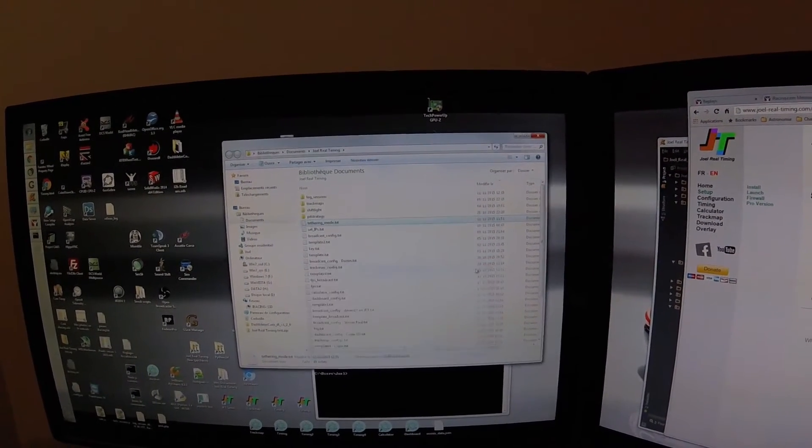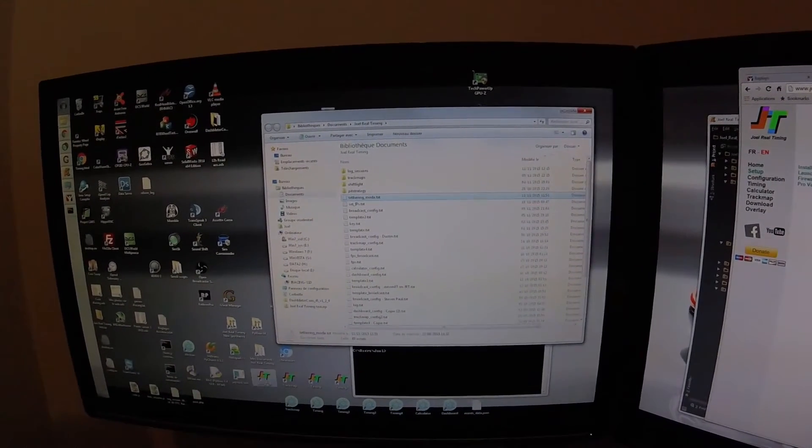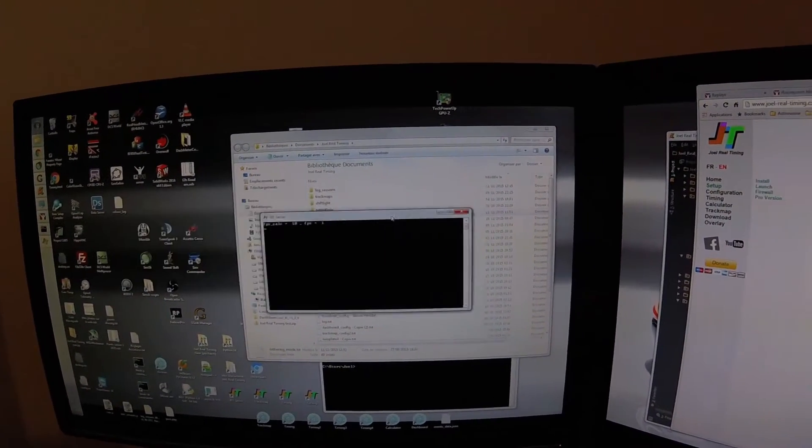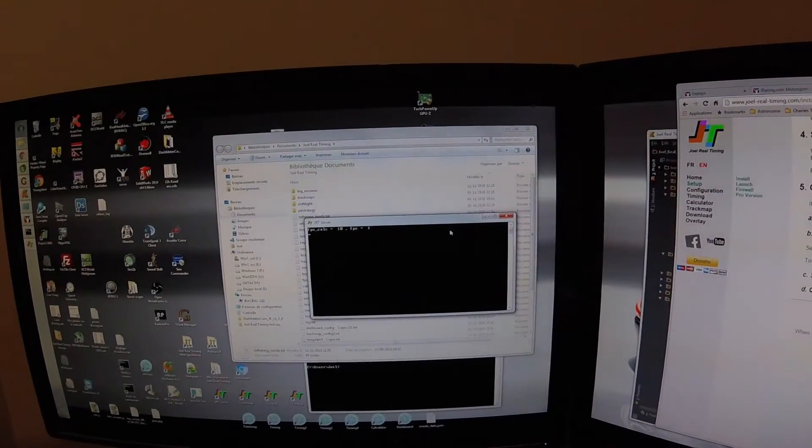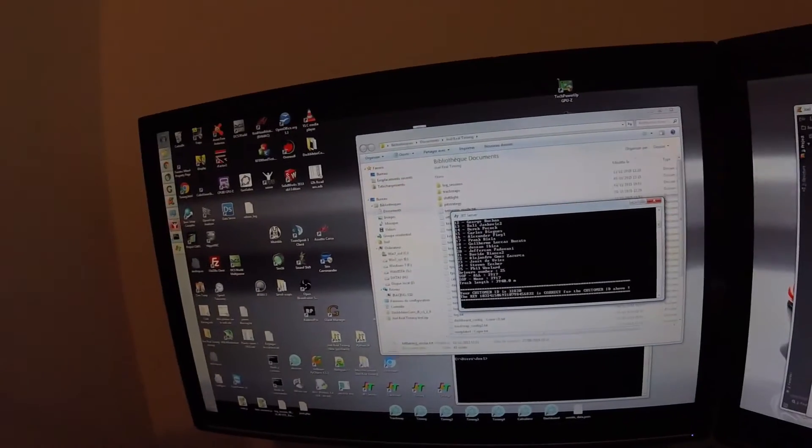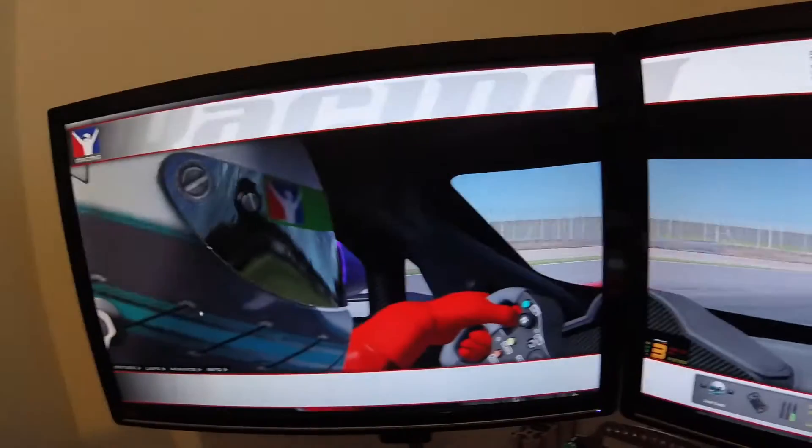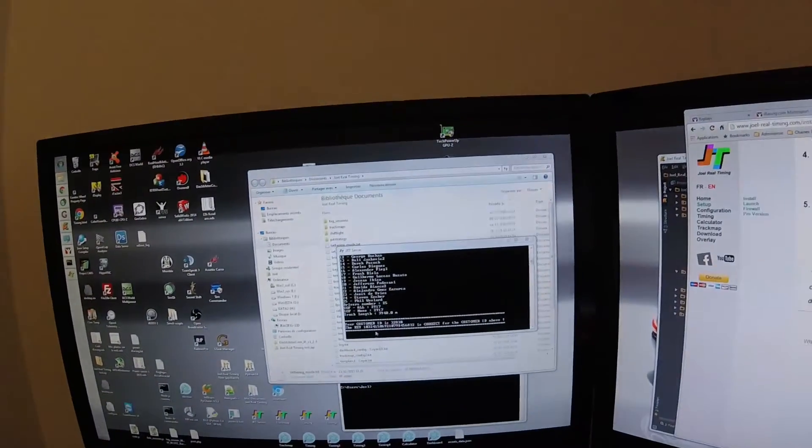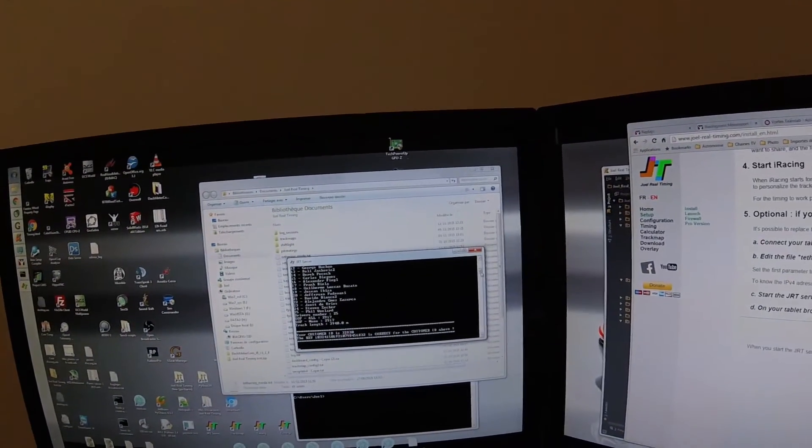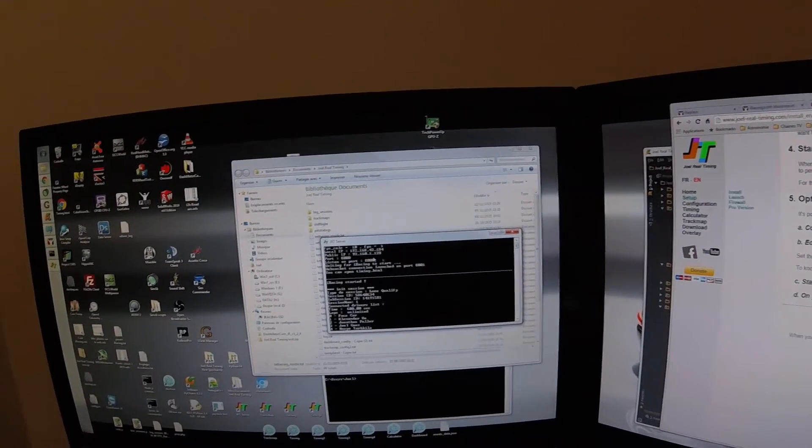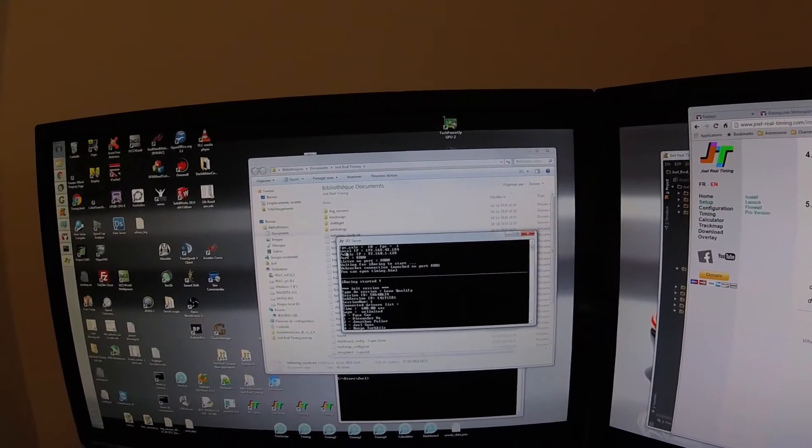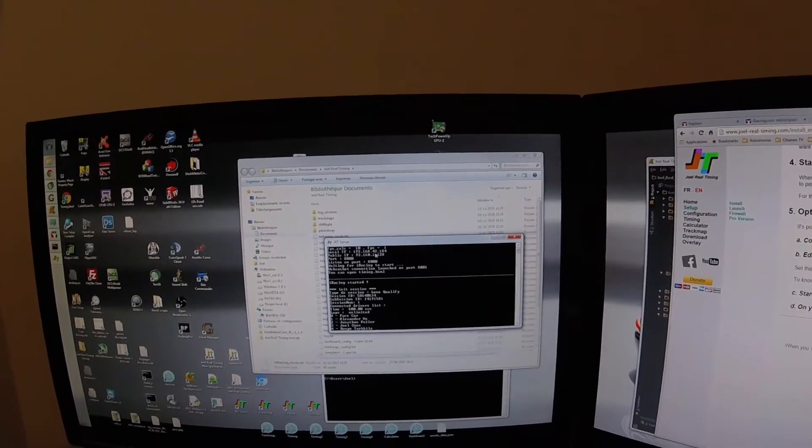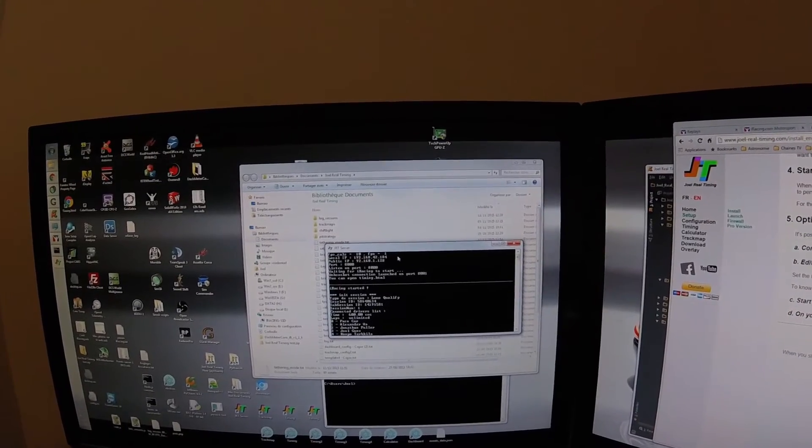You save it, then you start GRT server. I launched iRacing in the background, you see it, and you see at the top, the local IP is the IPv4 address you entered.